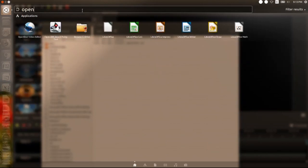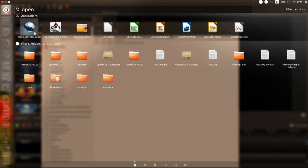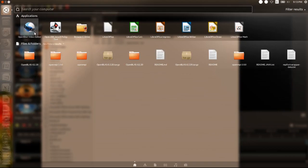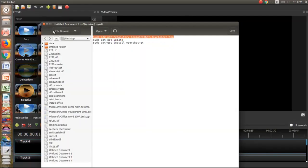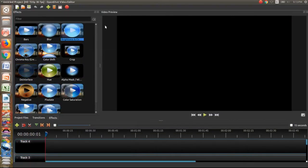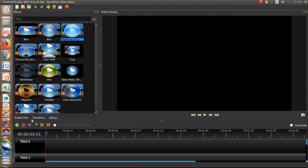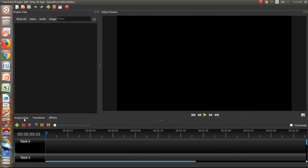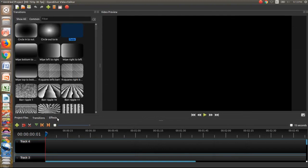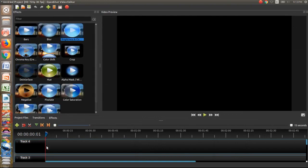OpenShot, and you see the OpenShot Video Editor. This is the main window of OpenShot Video Editor. Here you see video preview, project file, transition, effects and timeline. These are the most important things you need to know about OpenShot Video Editor.